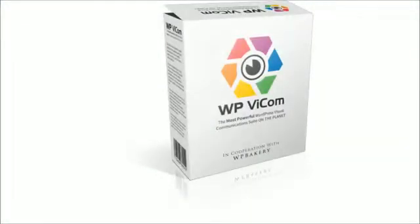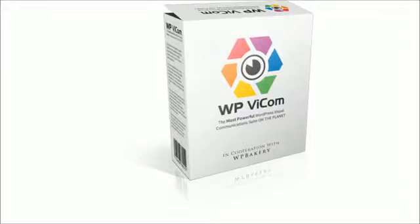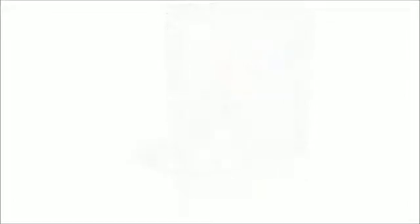Introducing WPVicom. It's the last plugin that you're ever going to need to transform a brand new WordPress setup into the site of your dreams.